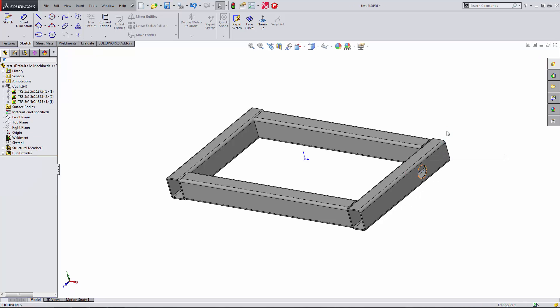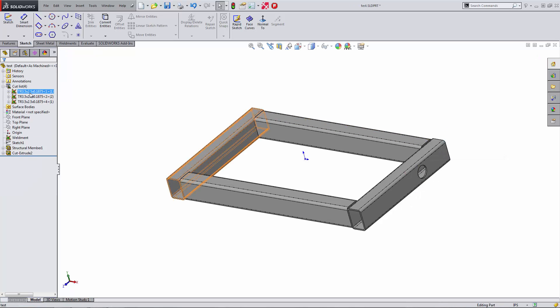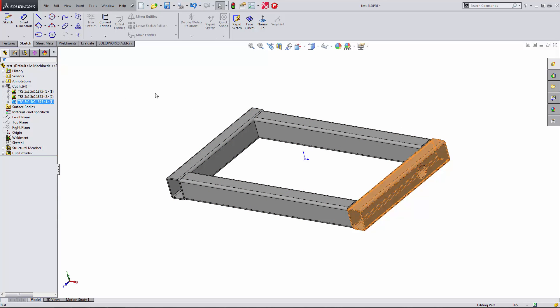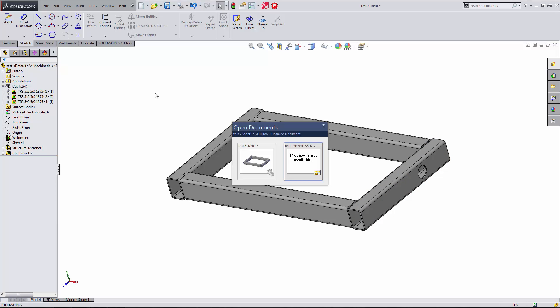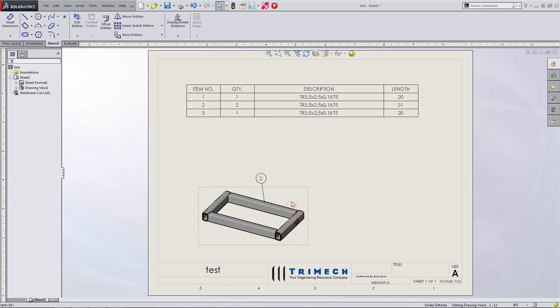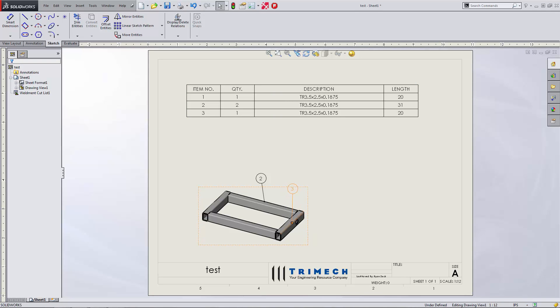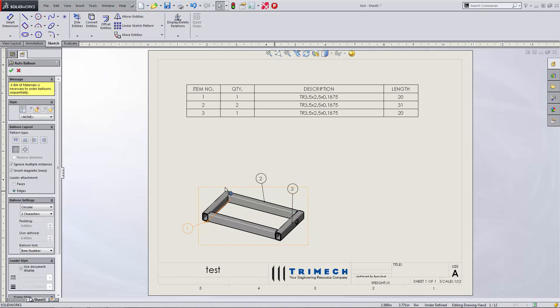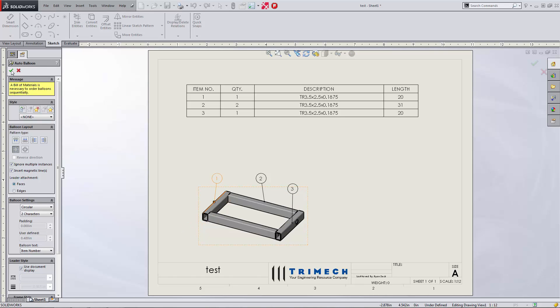And now we should have, and you can see here in our cut list before we even go back to the drawing, now we have three different types of bodies. So let's go back to our weldment cut list here. And you can see it's been updated. In fact, now we're missing one balloon here. So we'll add that back in. Looks good.